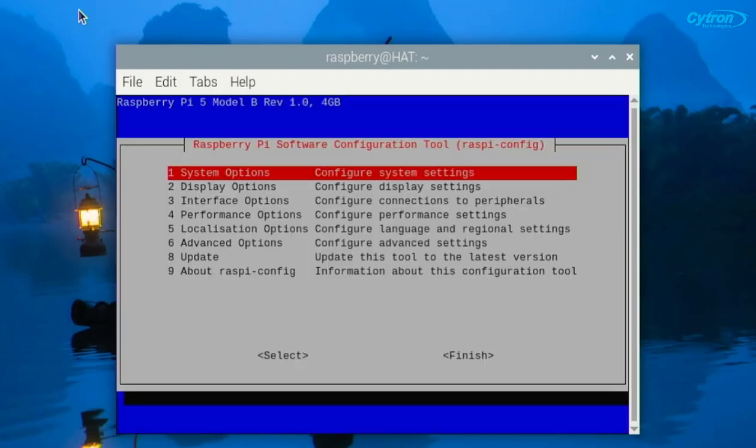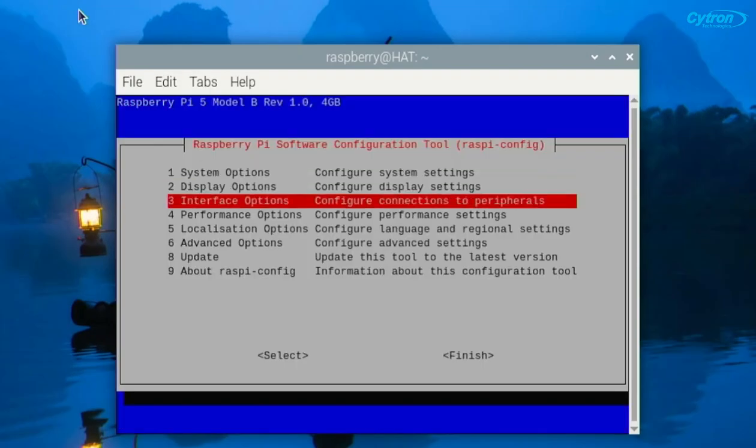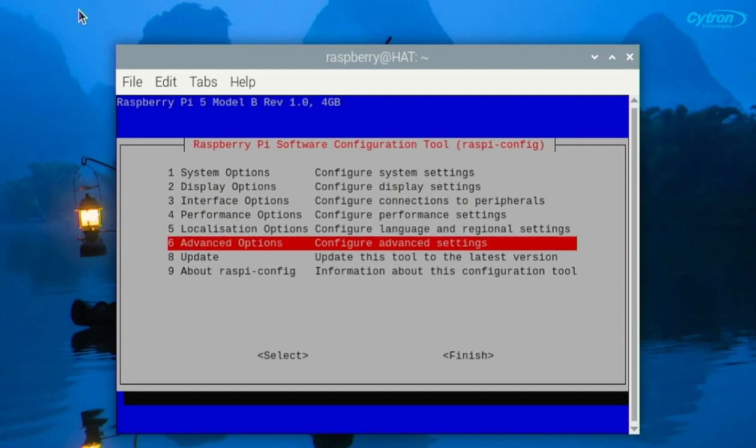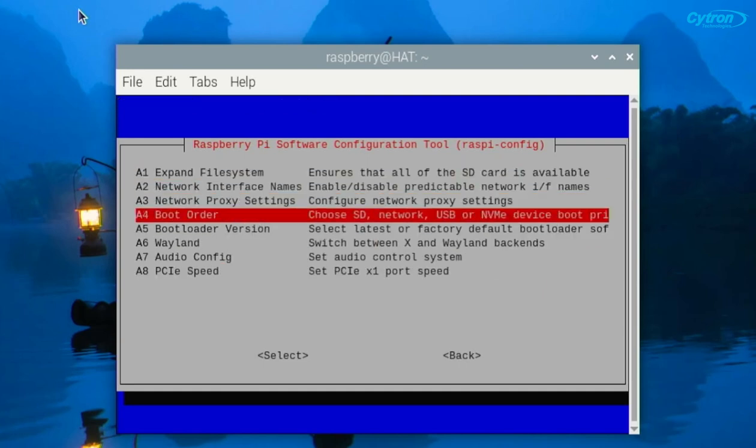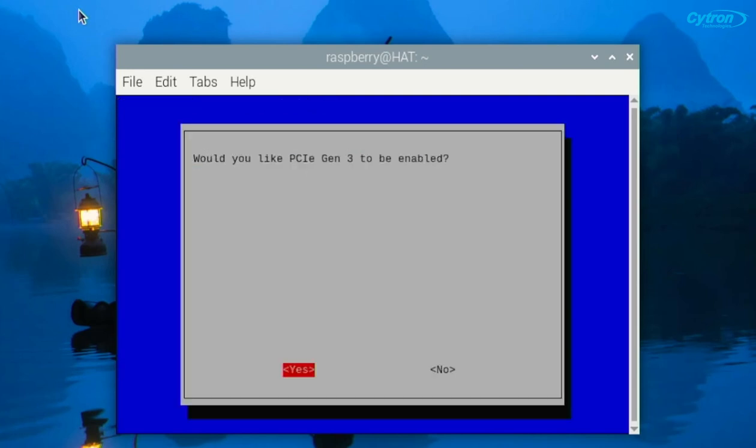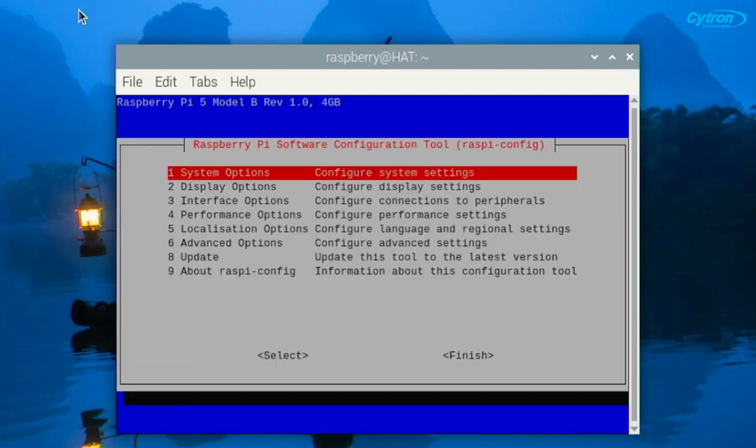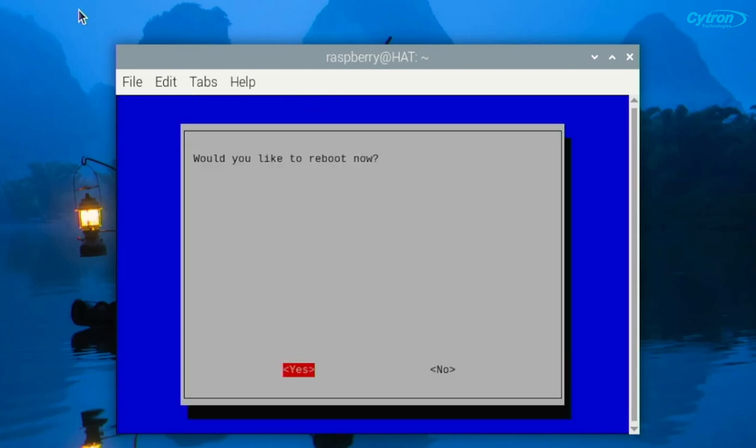Next, to get the best performance, we'll set PCIe to Gen3. Run the RaspiConfig command, navigate to Advanced Options, select PCIe Speed, Yes, OK, then reboot your Raspberry Pi.